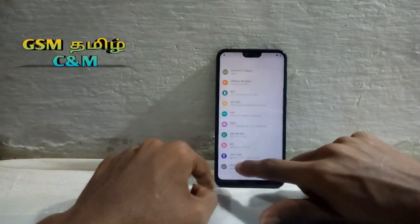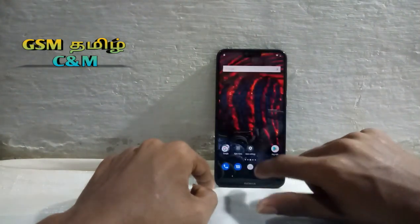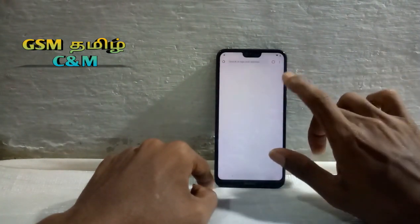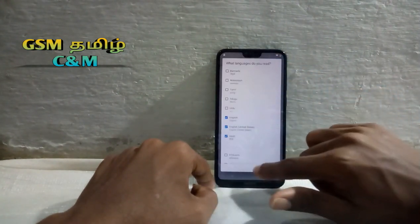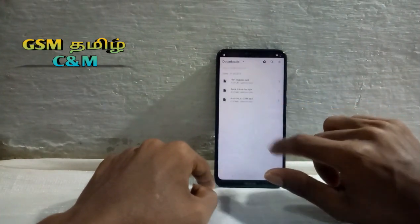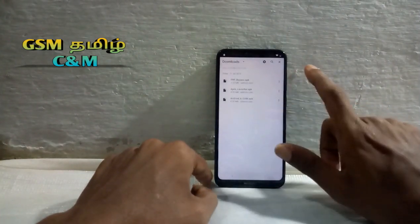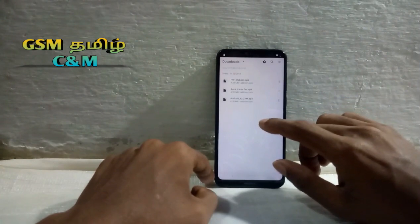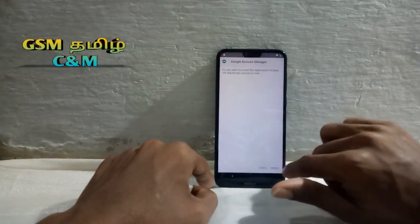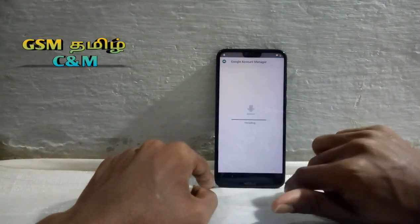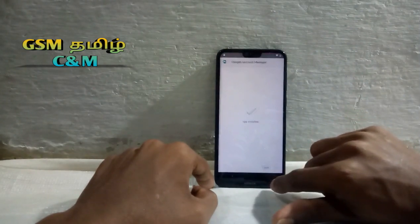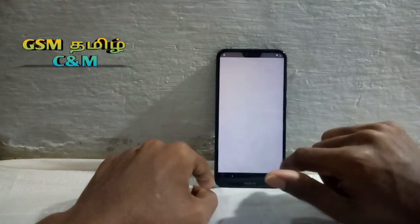Let's check the FRP bypass. We will download it. We will go to Chrome and download the file manager. We will install the Android 6 game. We will install the FRP Bypass APK.